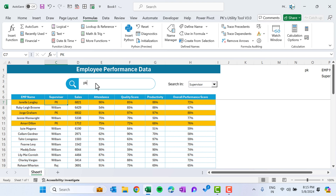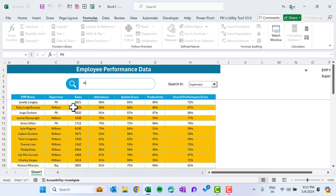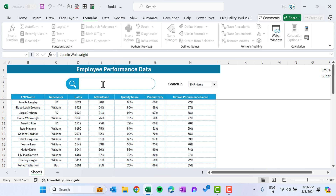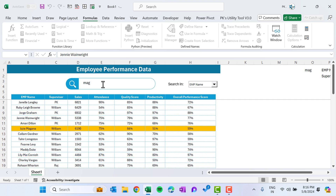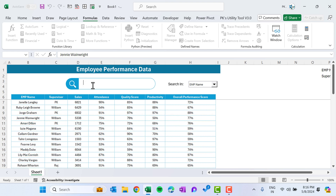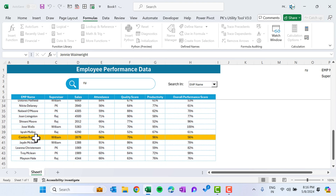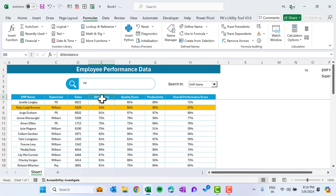Testing: with 'PK' entered under supervisor, those rows highlight. Type 'W' and William's employees highlight. Switch to employee name — rows containing 'W' are highlighted. Type 'MAG' and matching names appear. Type 'RU' and Ruby highlights, along with any other names containing 'RU' like Rush. Everything is working perfectly.